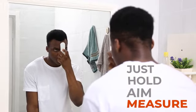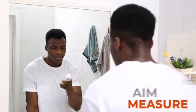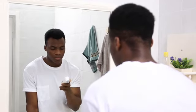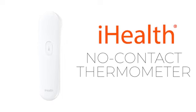Just hold, aim, and measure. That's how easy it is to take a temperature with a no-contact thermometer from iHealth.